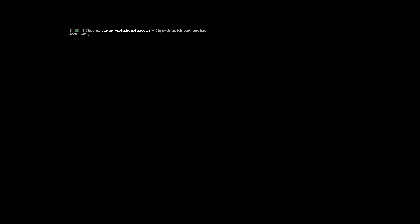Now that we're in bash, let's edit our fstab file. Here we type nano slash etc slash fstab.